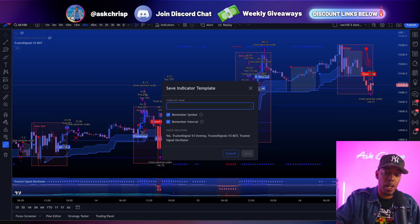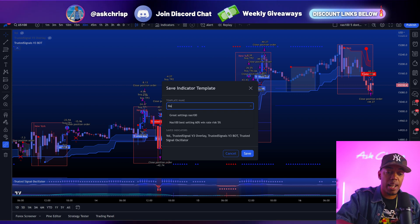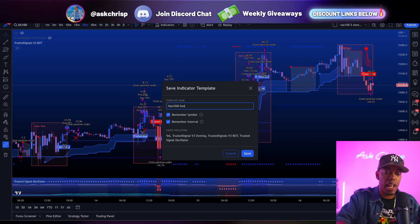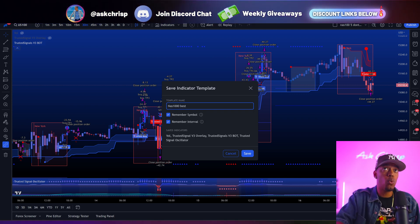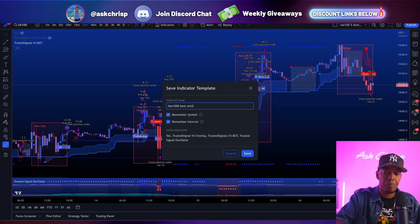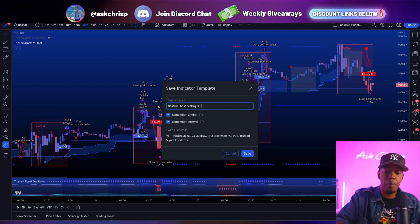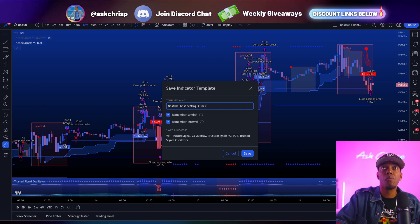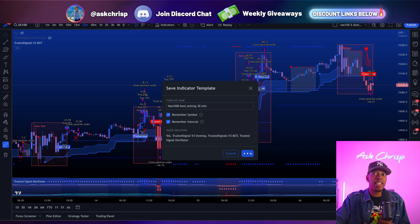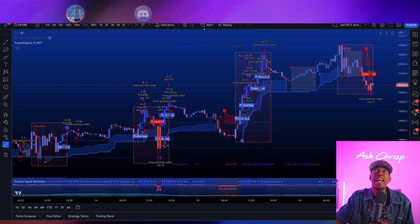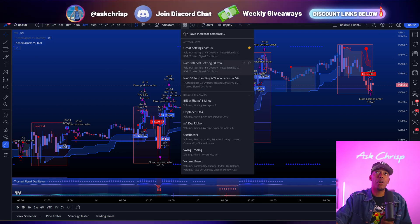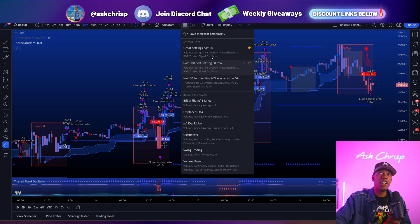So now you can go ahead and put NAS 100, and then you can literally name this whatever you want — best setting, 30 minute. Boom. Now you click save, and now you can literally have all of your preset settings right here.